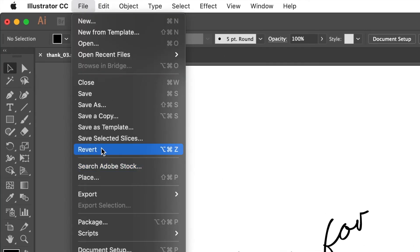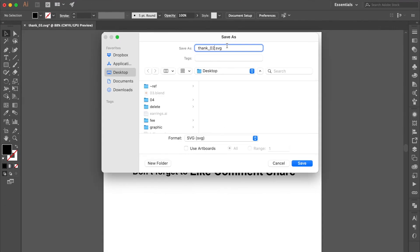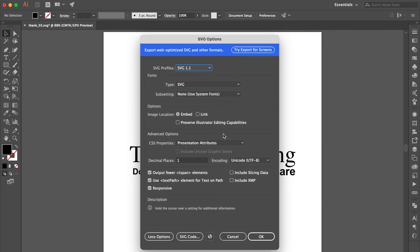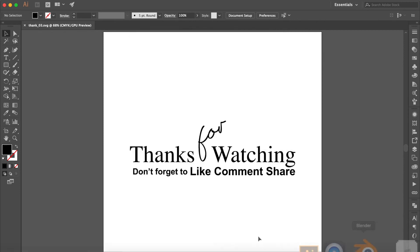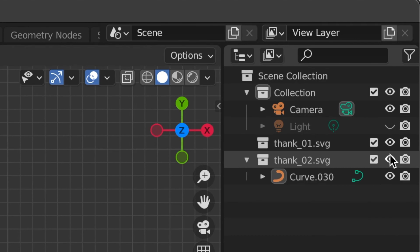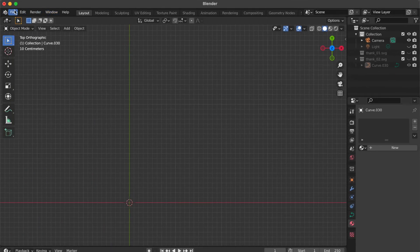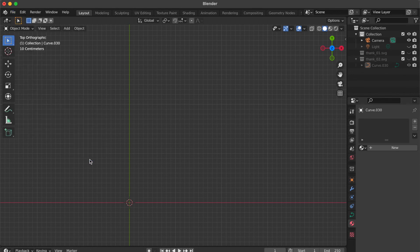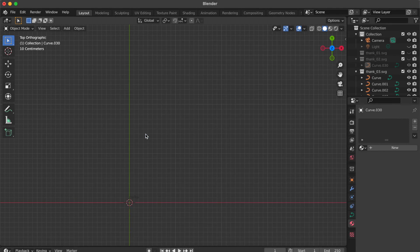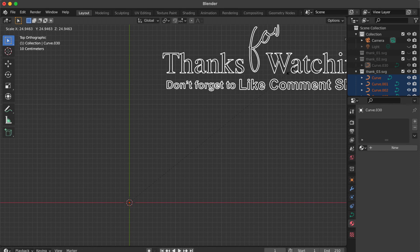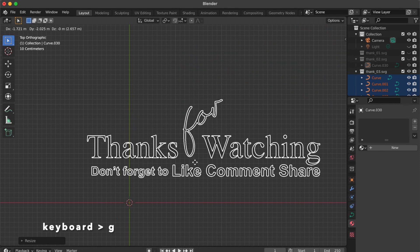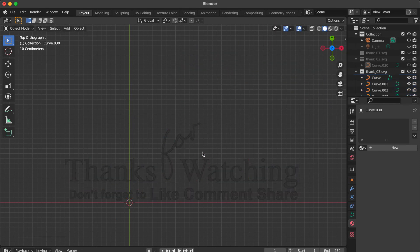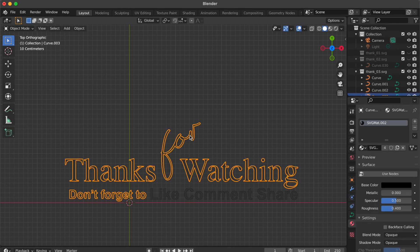Go to File and select Save As. Change the name to Thank03 and click Save. Now go to the Blender platform. Close these two layers. Go to File, select Import. Click Scalable Vector Graphics and find the SVG file you just saved from Adobe Illustrator. Select something at the center, press S key to scale the object, then press G key to move the object. Now you will see that they have been separated into four groups.